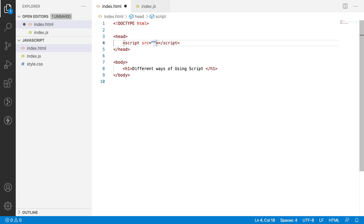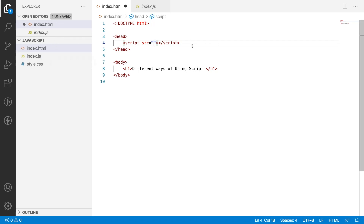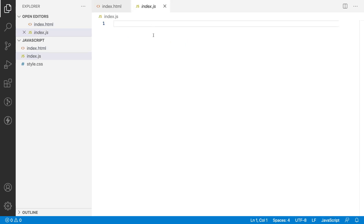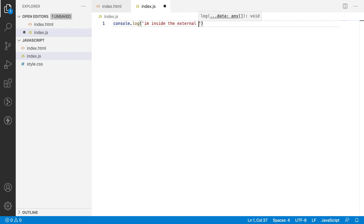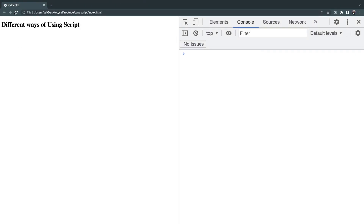The src attribute will take an absolute path, a relative path, or an HTTP remote path. For now I'm going with the absolute path. Absolute path targets the folder structure — for example, here I have a JavaScript folder and inside it I have both files. Since they are in the same folder, to point to the current folder I can use dot-slash and give index.js. Let me save this and write console.log('I am inside the external JavaScript file').